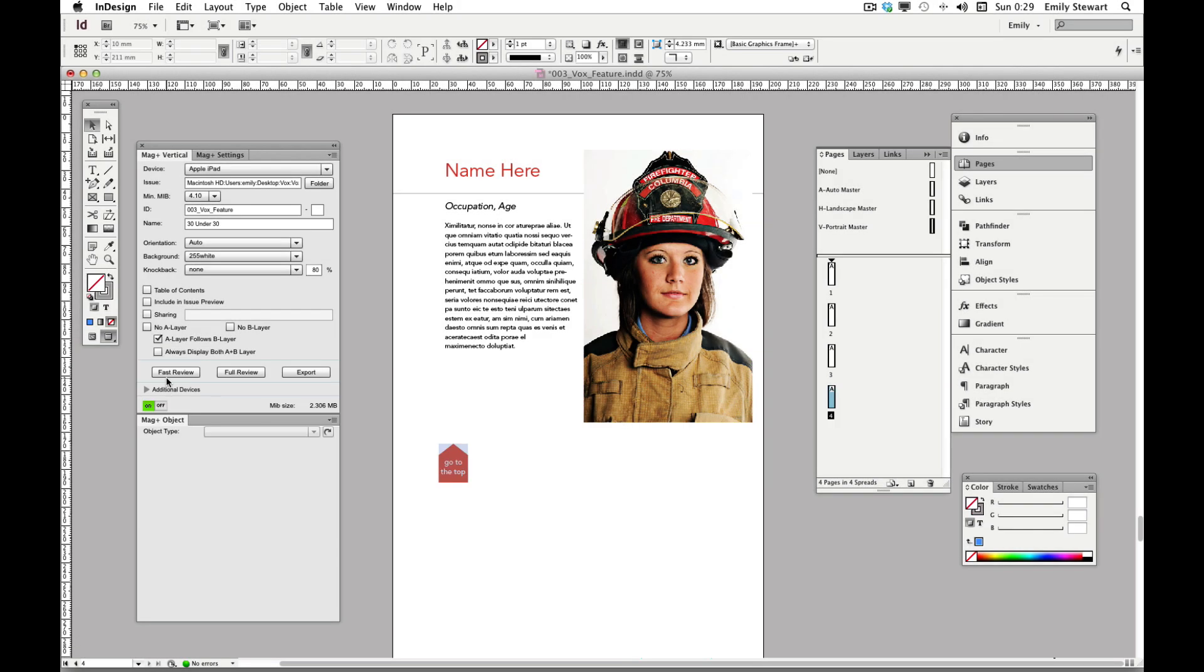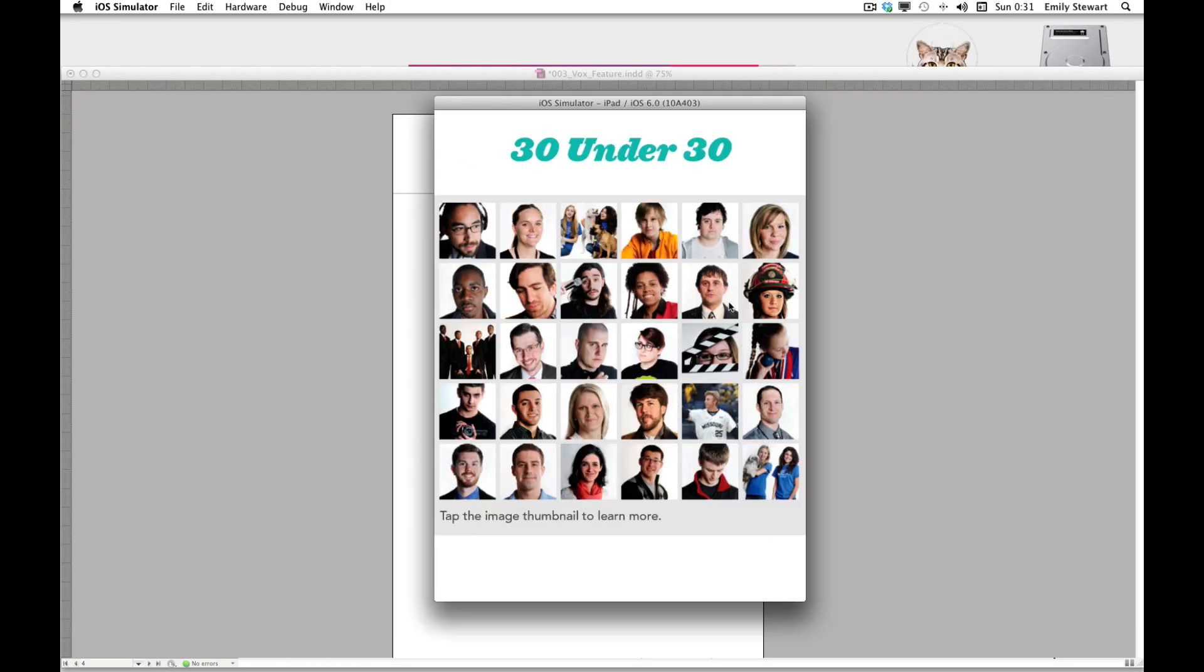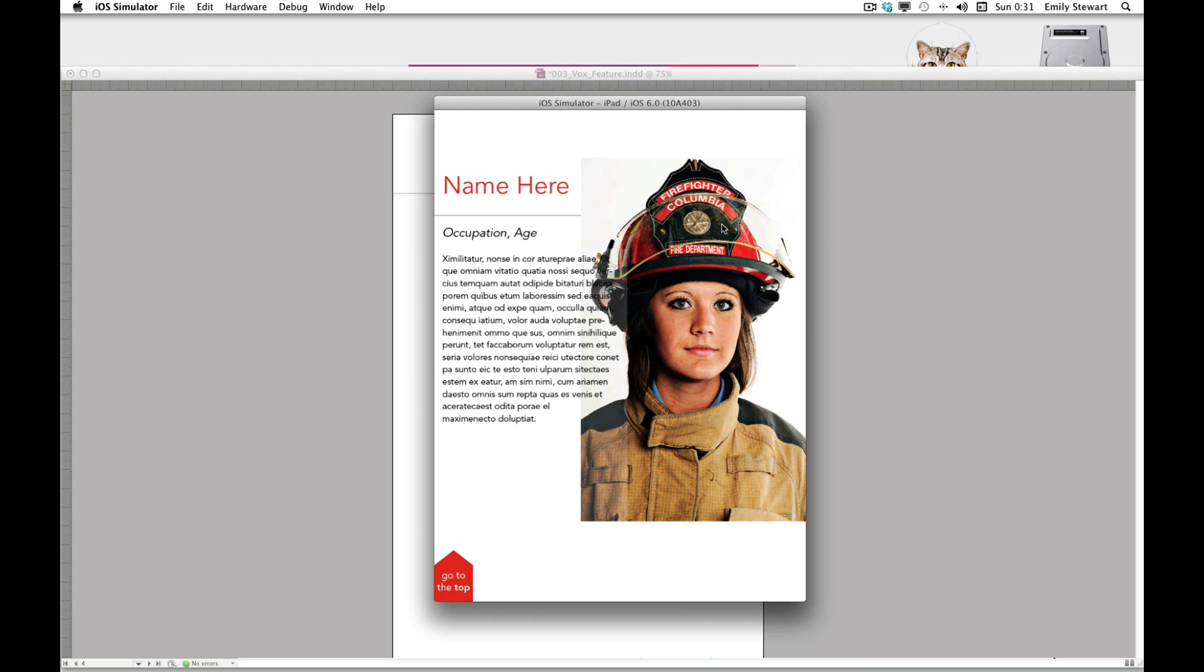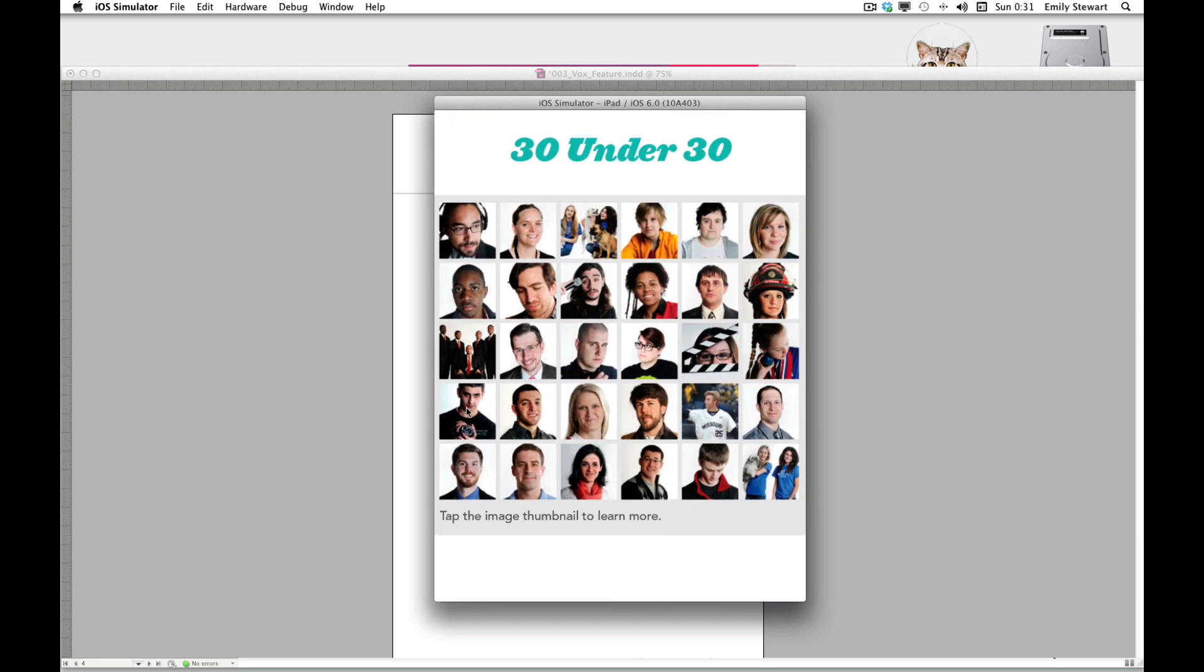Let's fast review our design. We can see that when we click the firefighter, it takes us to the corresponding object. Same for this guy.